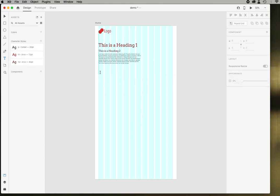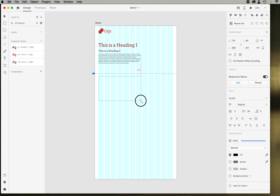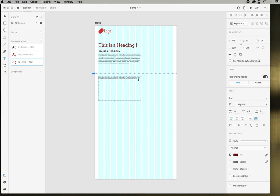And then you can always apply those to the text that you have. You just click on it and it applies.